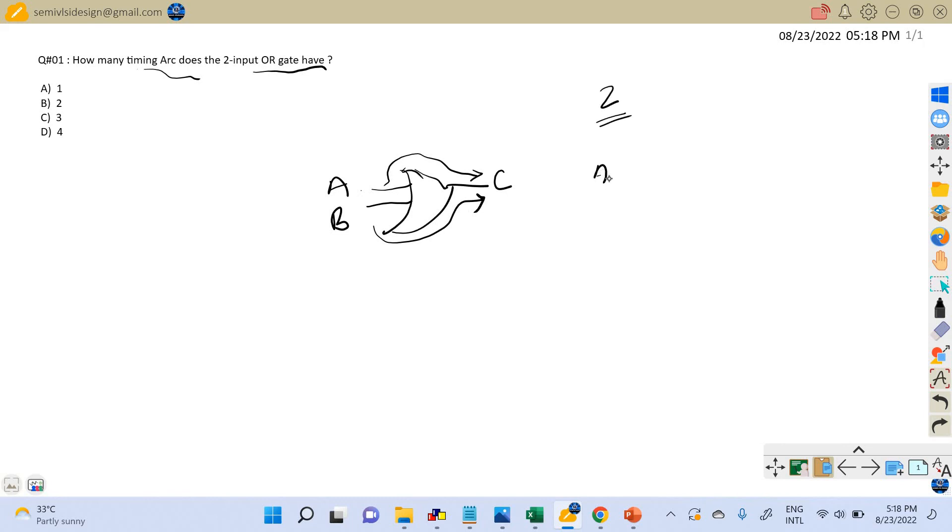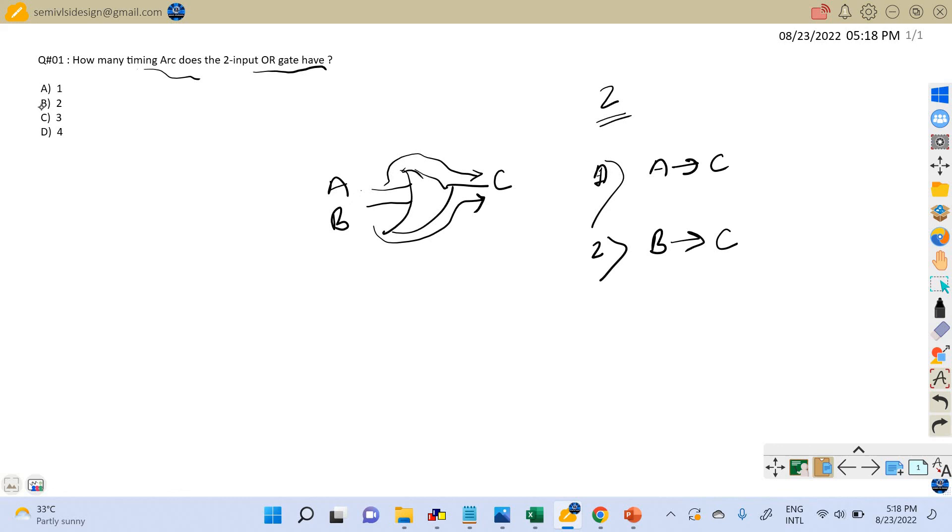First is from A to C, and second timing arc is from B to C. So the answer is B: there are two timing arcs.